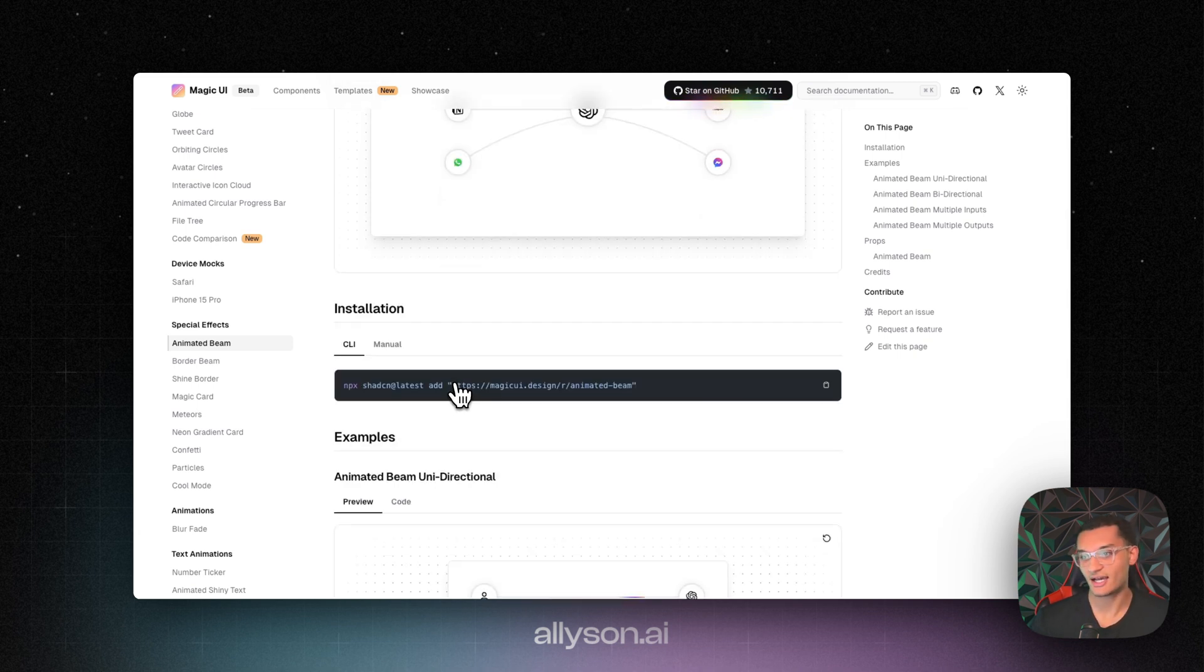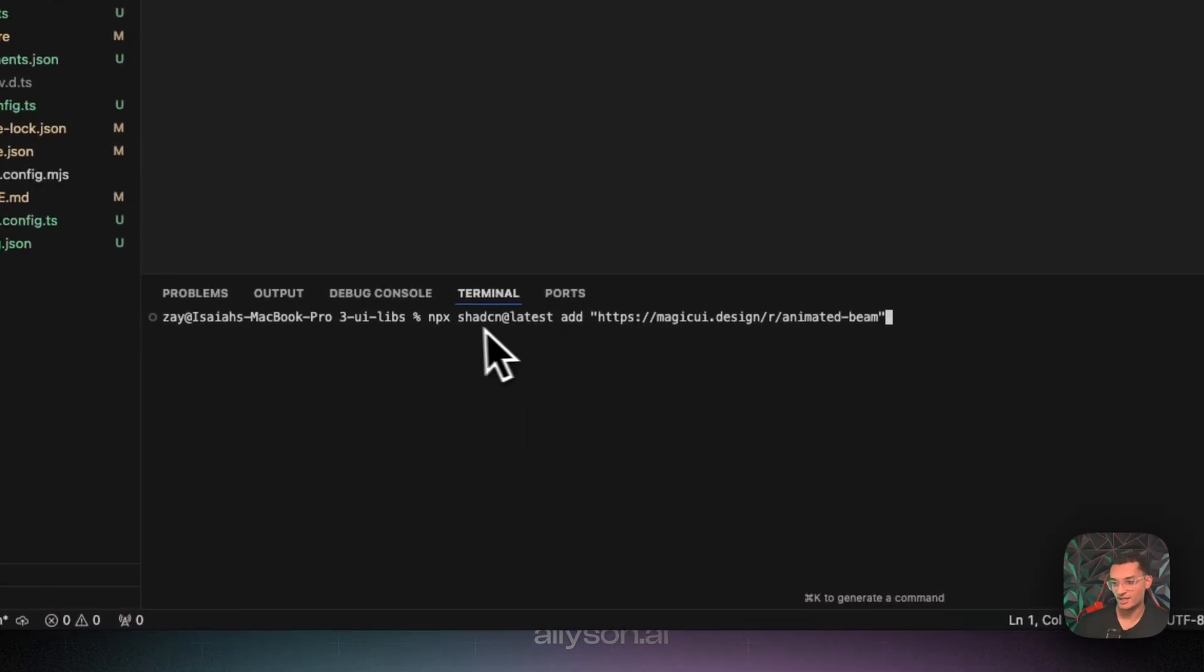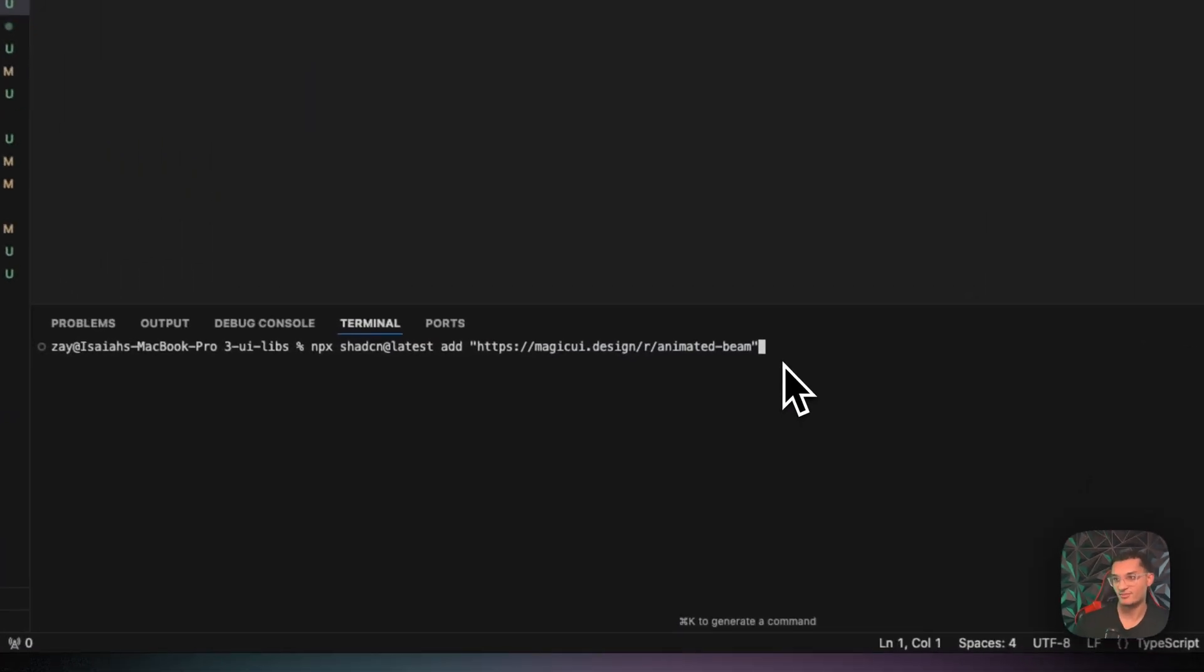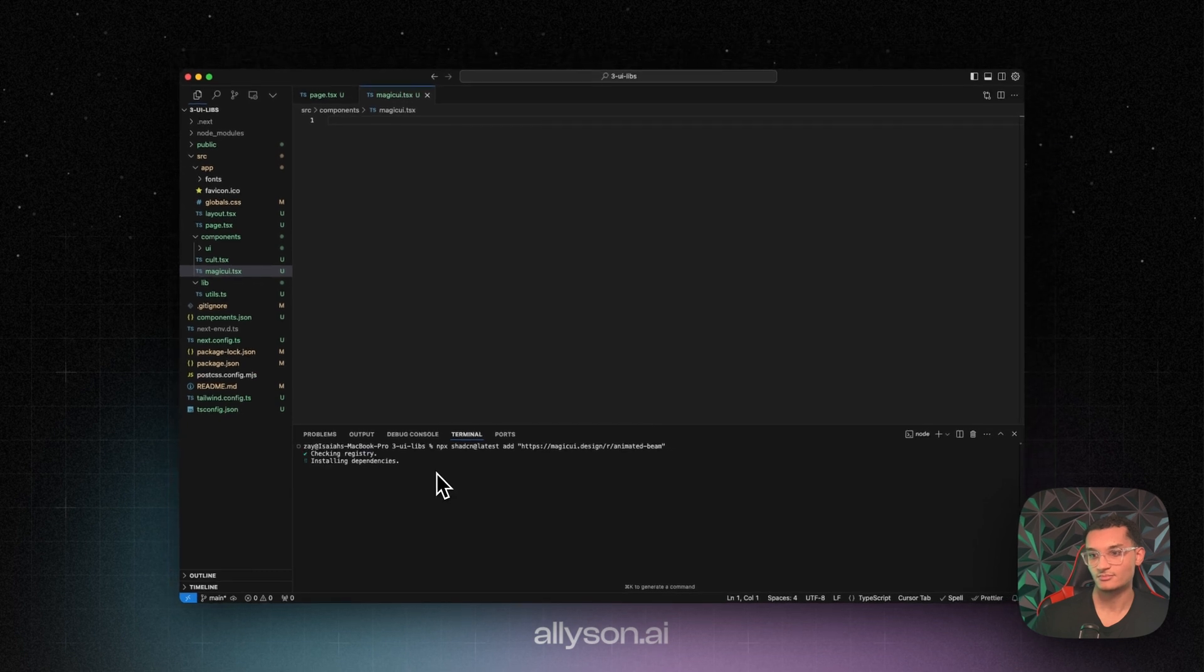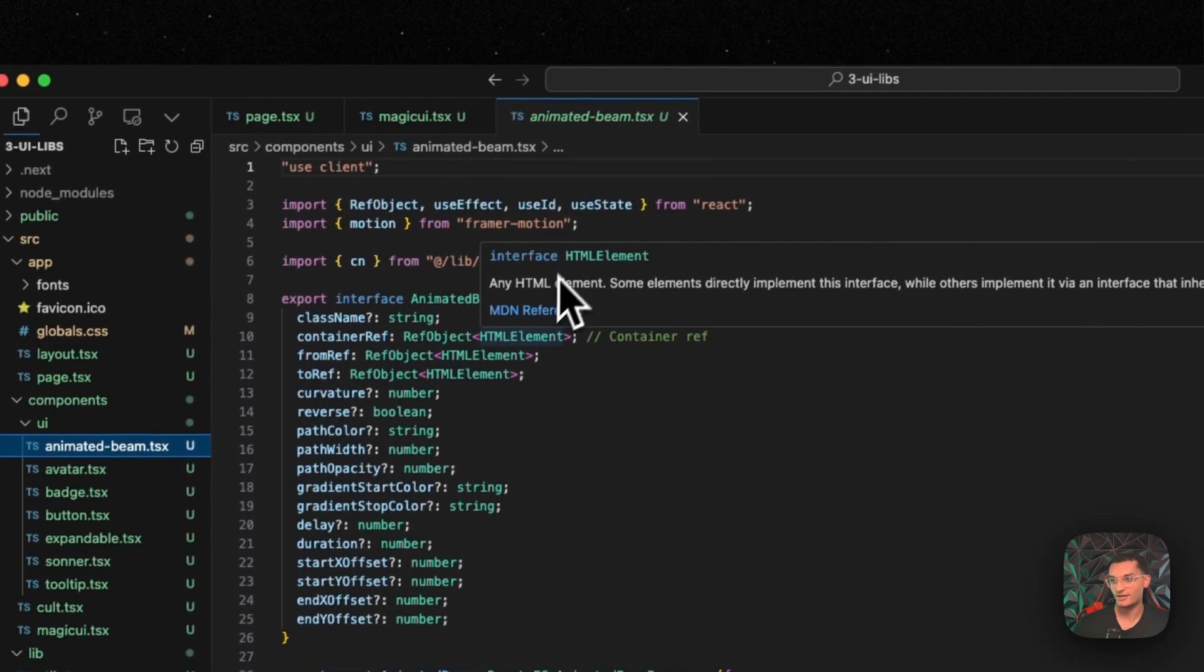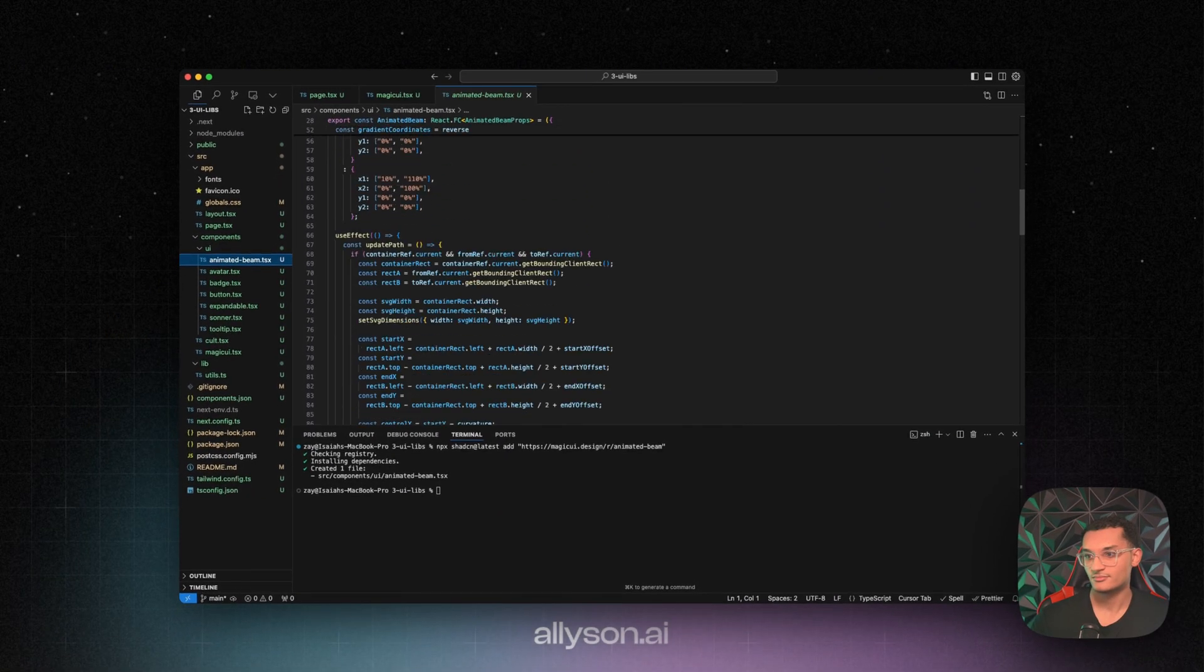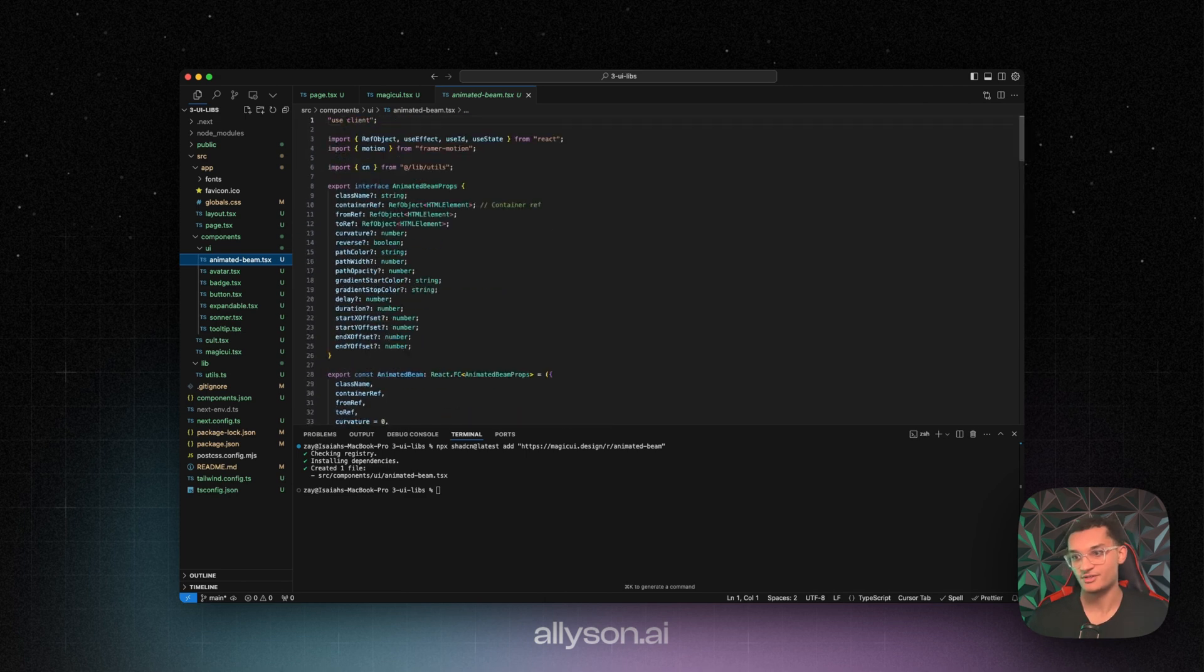And they have a CLI. So we can also add them to the CLI as well. So we're going to install the animated beam. You just have to run npx at shadcn latest add, and then this link right here to the animated beam. And then we can see it's been added in here now.